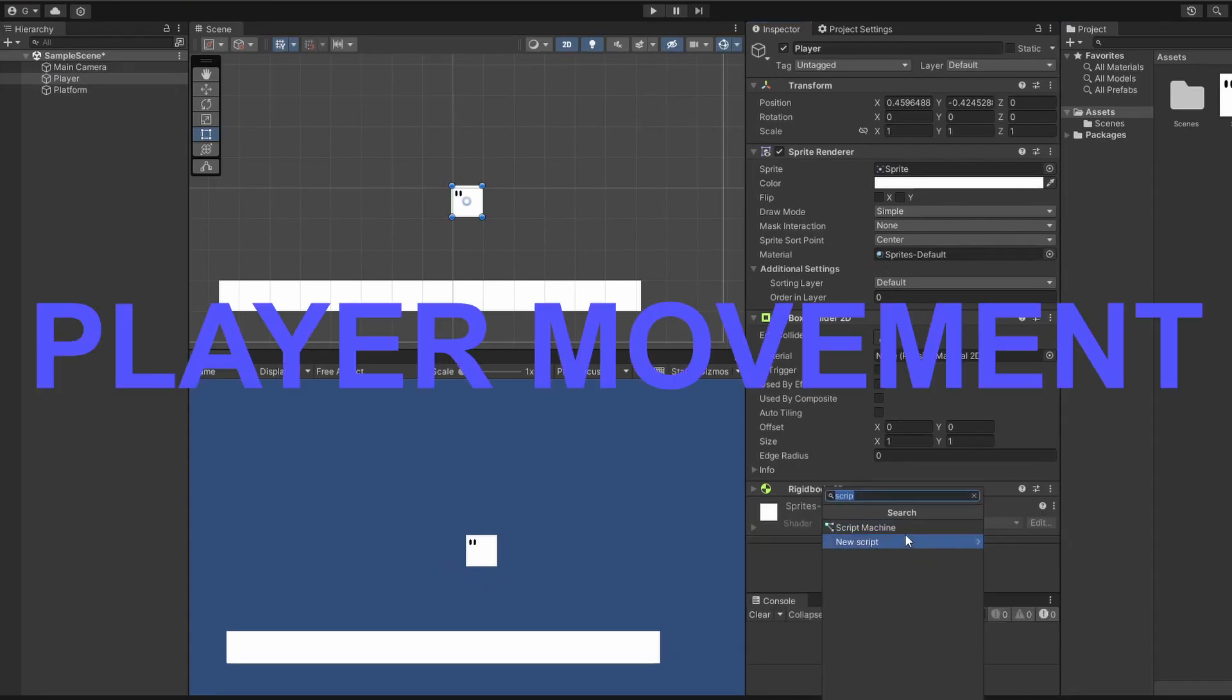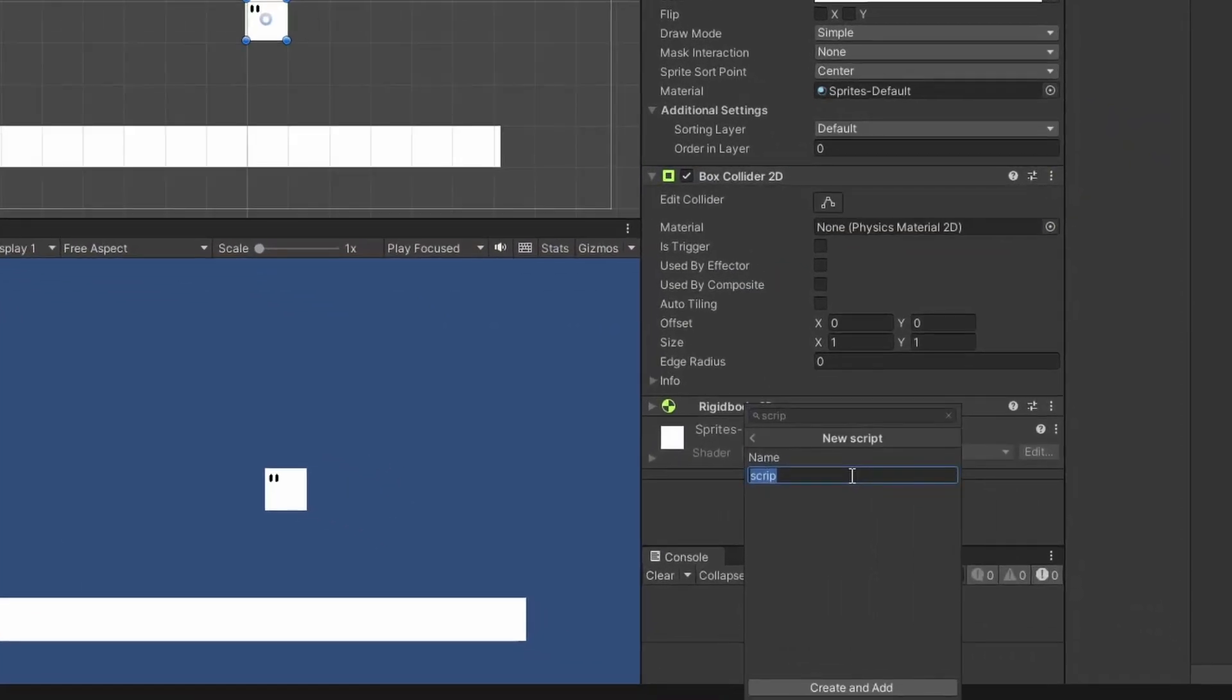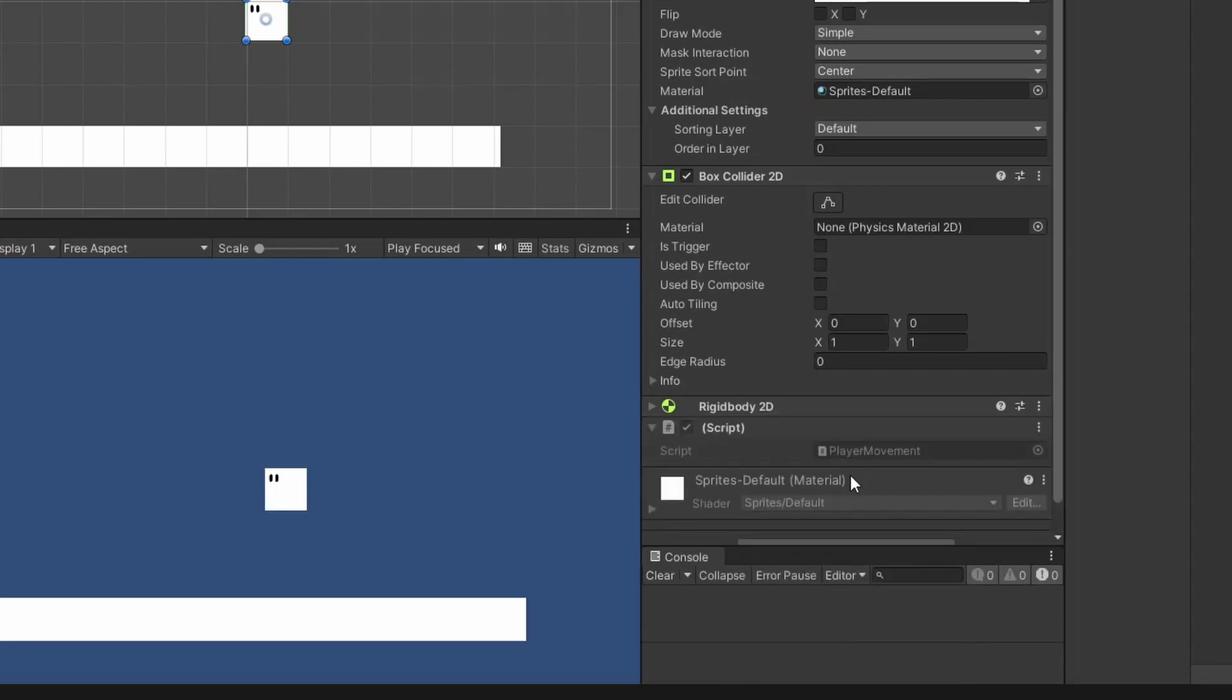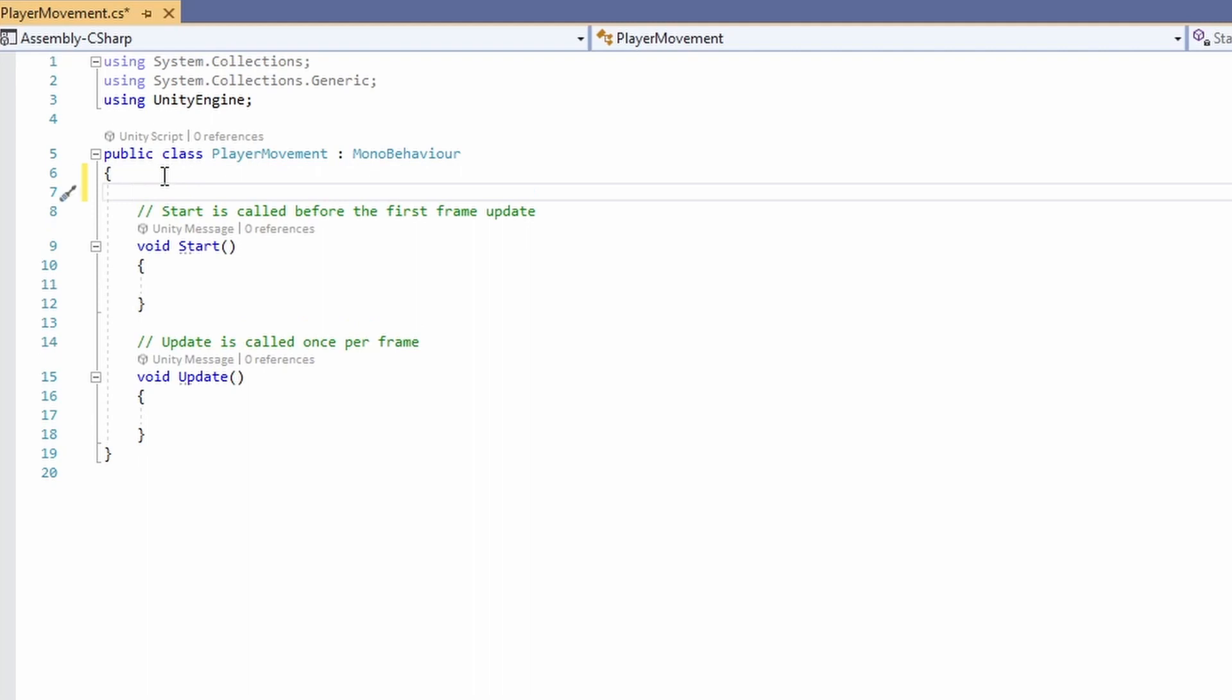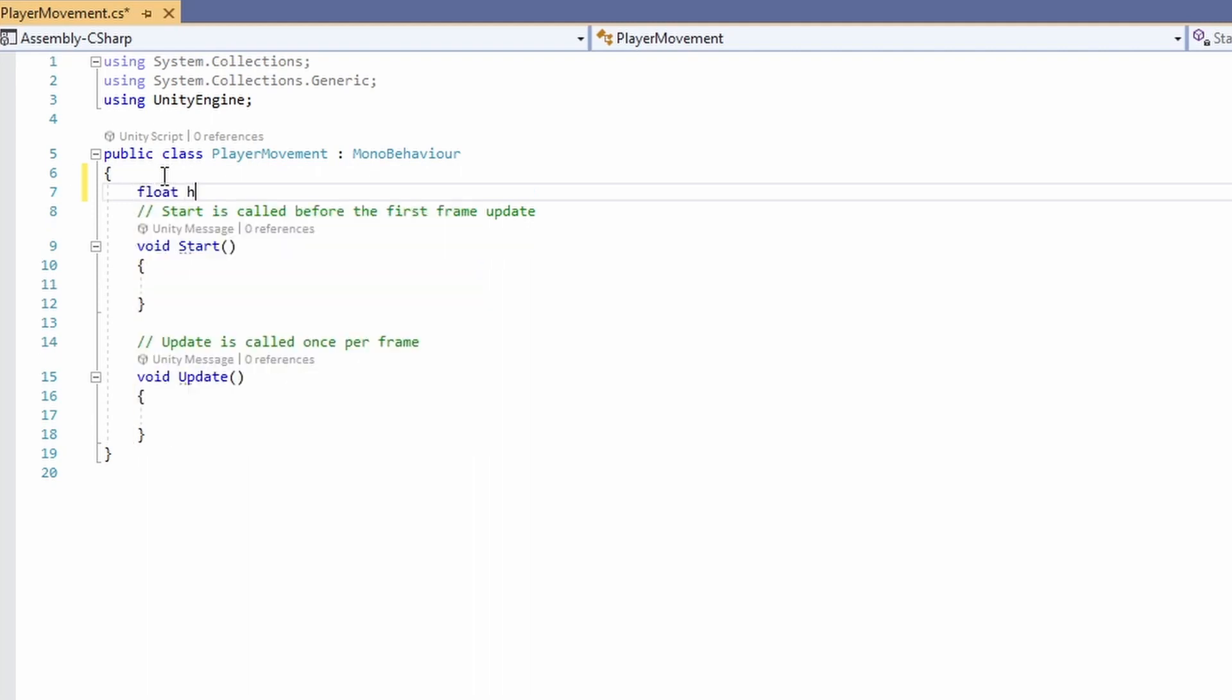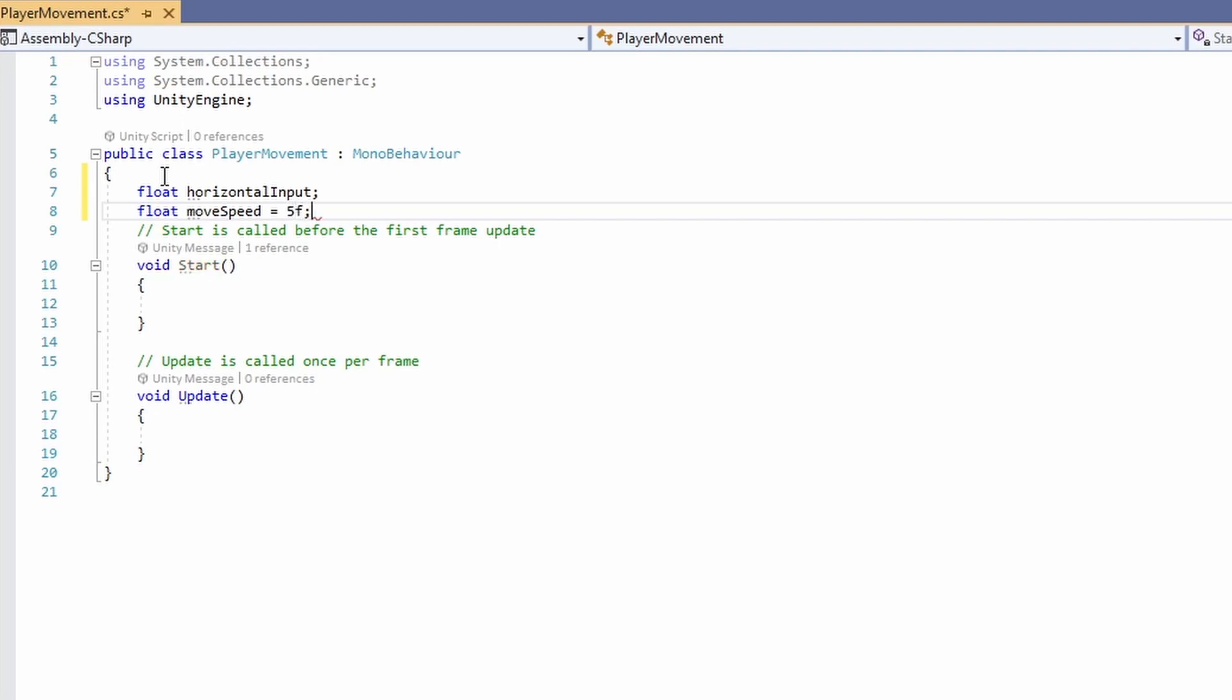Now we can add our player's movement. We'll add a new script to the player and call it player movement and open it up. First we'll start off putting in our variables. The two at the top are going to be floats, so the first one will be horizontal input and the second one will be move speed. Set that to a default of 5.